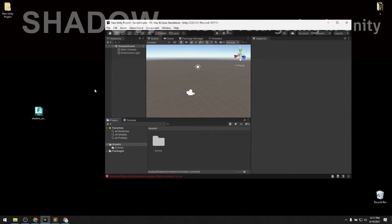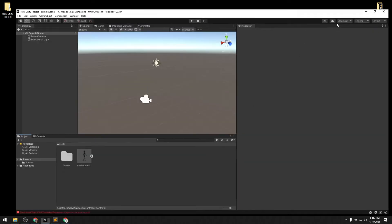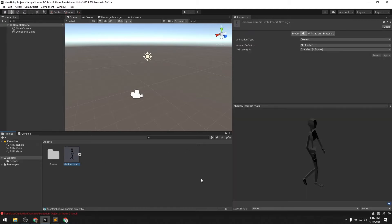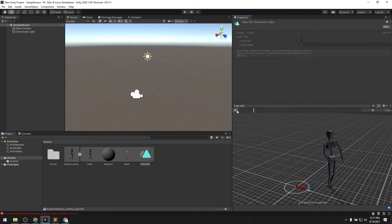To begin, let's take the animation clip — this is the one called Shadow Zombie Walk animation, an FBX file — and we can just drag it into the Unity editor. Let's look at the animation itself. It looks like a zombie walk cycle of some kind.